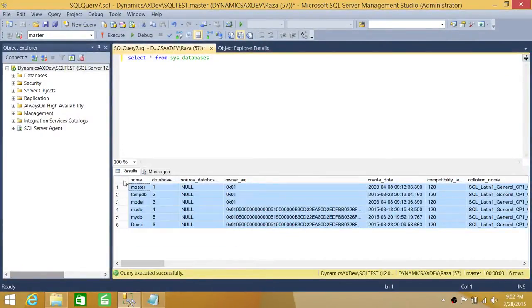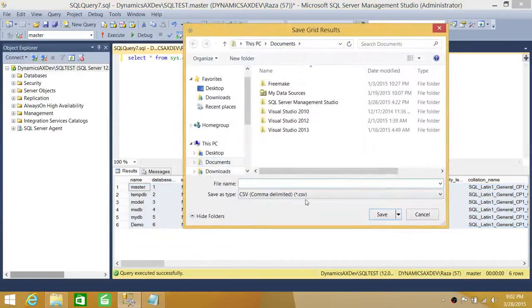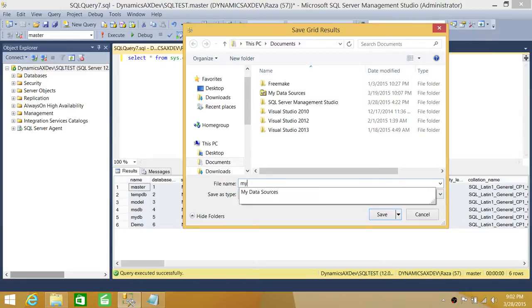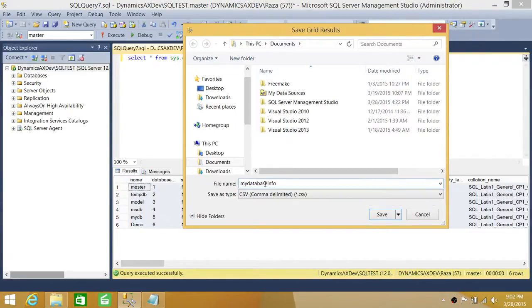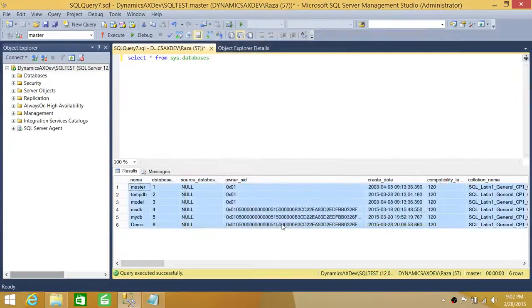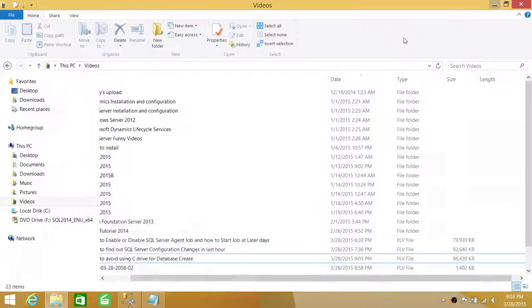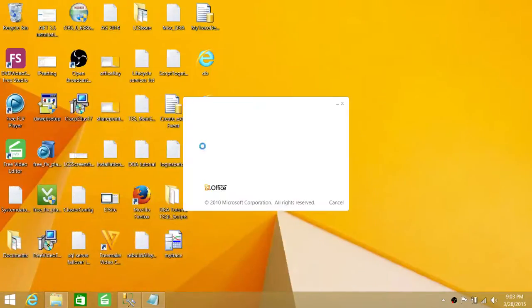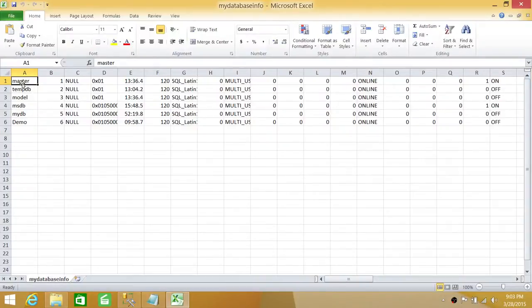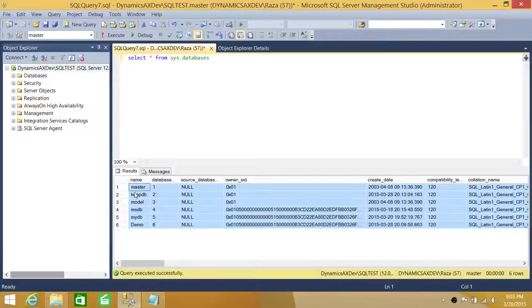Now if you right-click and choose Save As, the difference between Save As and Copy-Paste is that Save As will not save the header. If you save the file — for example, naming it 'DatabaseInfo' and saving to the desktop — when you open it, you'll see the result sets are there but there are no column headers. That's the key difference between using Save As versus right-clicking and choosing Copy With Header.